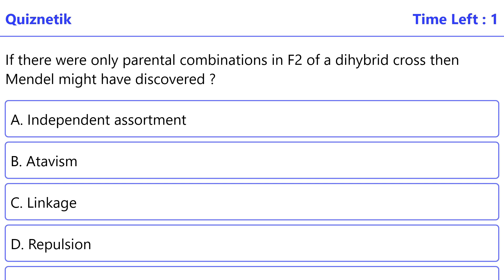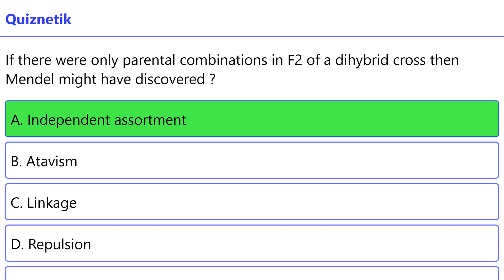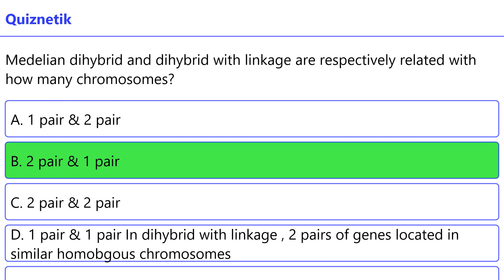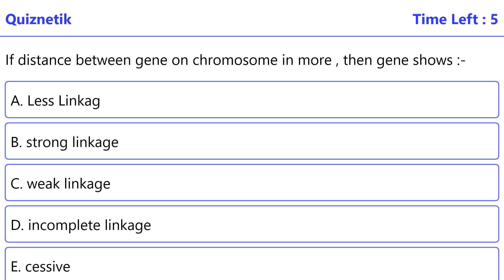If there were only parental combinations in the F2 of a dihybrid cross, then Mendel might have discovered the correct option is A: independent assortment. Mendelian dihybrid and dihybrid with linkage are respectively related to how many chromosomes? The correct option is B: two pairs and one pair.